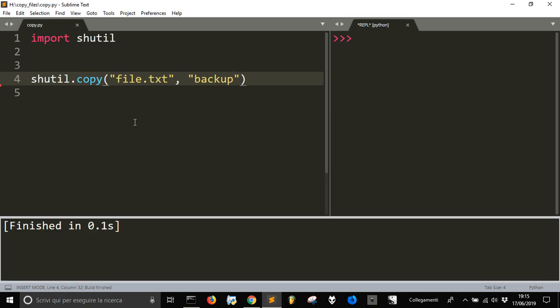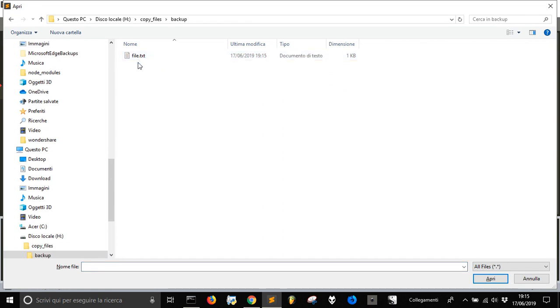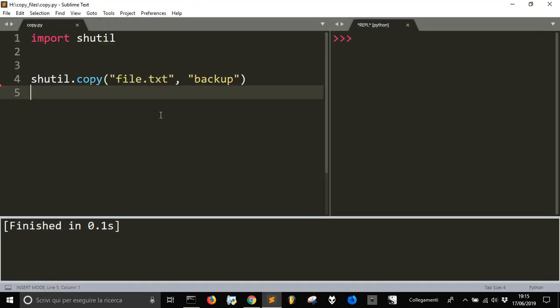Let's run it. It takes just one second. Let's go into the backup and see that this is the same file.